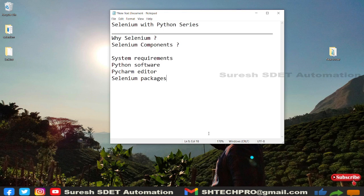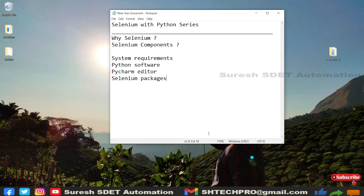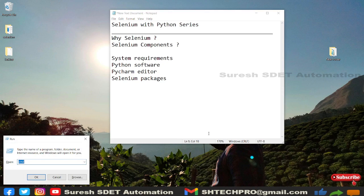For system requirements, we first need Python software, then the PyCharm editor, and then the Selenium package. I have also started a Python beginner series with everything covered in detail. I will share the full Python playlist. You also need to verify whether Python is installed on your system.